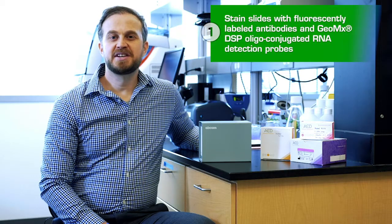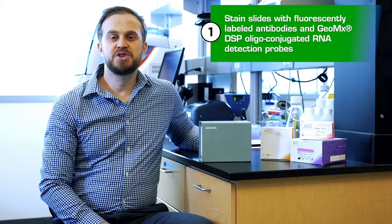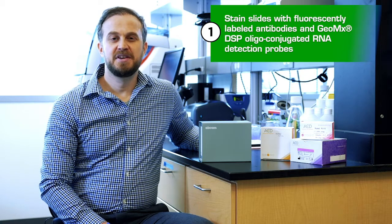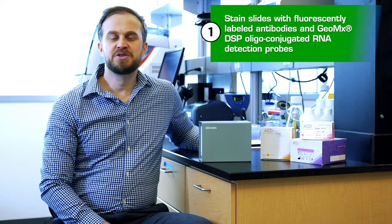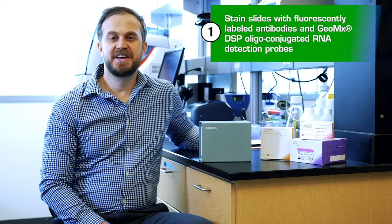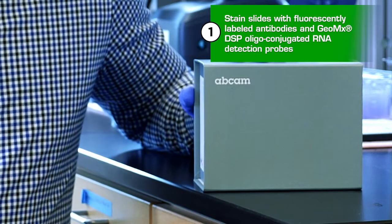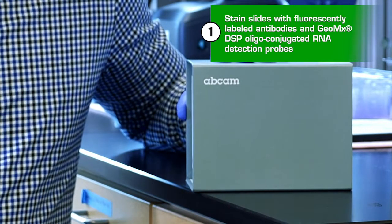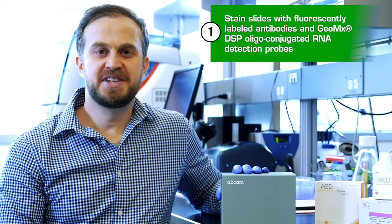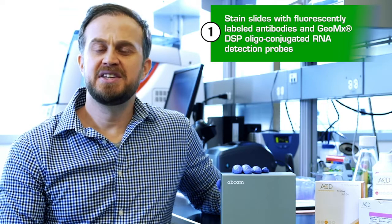Morphology marker selection is key to Geomix experimental success. The platform is compatible with any fluorescent antibody. Nanostring and AppCamp partner to provide custom protein content for quantification based on large IHC catalog AppCamp provides. This content can also be utilized for ROI selection.